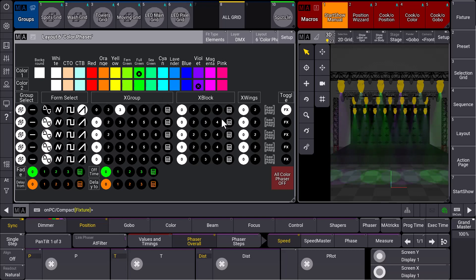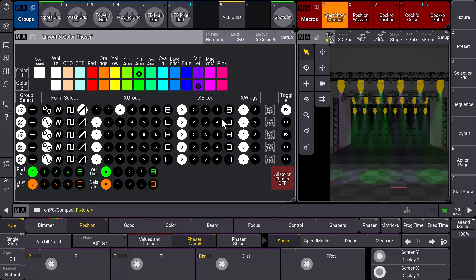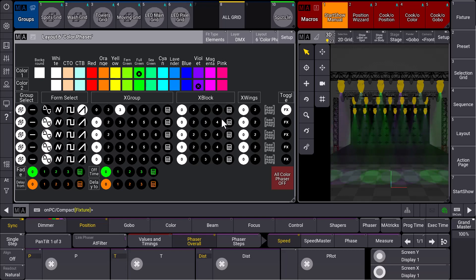Have a look at the MA Start Show, especially in GrandMA3 version 1.9 with these nice improvements. Use the Start Show as your perfect starting point to program your individual show. Hopefully this helps, and see you next time for the next MA Tips and happy programming.